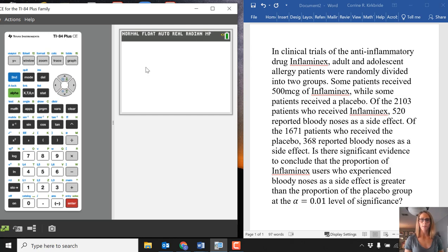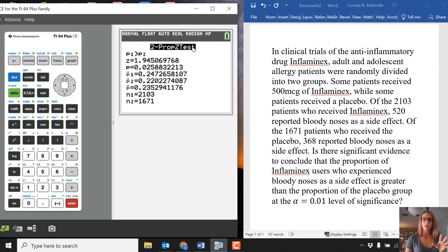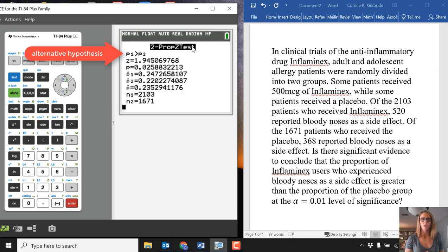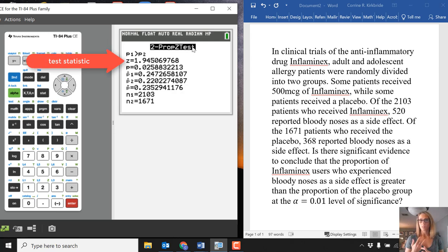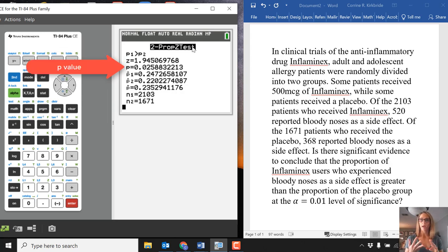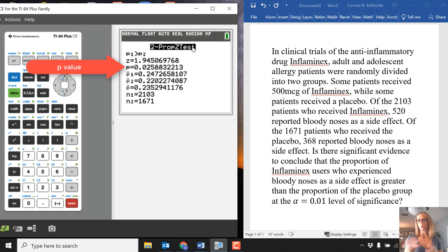When I do that, I get this information. Notice there's a lot here, but there's very little that you need. It reminds you of what your alternative is, which is P1 being greater than P2. You have your test statistic, which is a Z value. You have your P value, which is the probability that you would have had data like you did, or data more extreme, if the null hypothesis were true—in this case, that P1 equals P2.